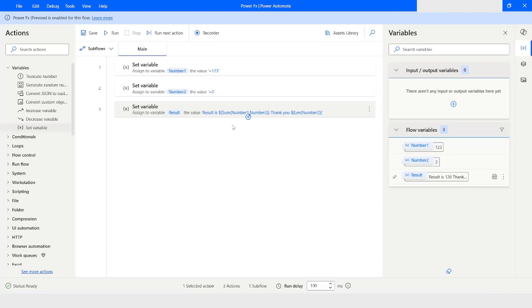So these are the two updates in Power FX enabled desktop flows. First: to avoid a number or boolean being treated as text, start the value with equals-to. For boolean, the first letter must be lowercase — 'true' and 'false' in small case. Second: you can now use interpolated strings, combining plain text with variable values and expressions using the dollar curly bracket syntax.